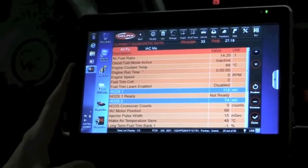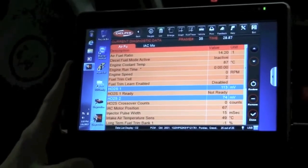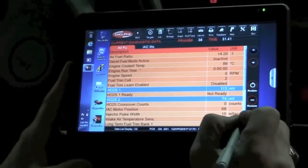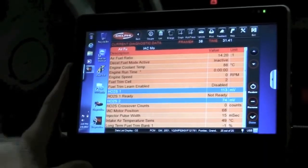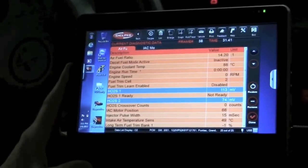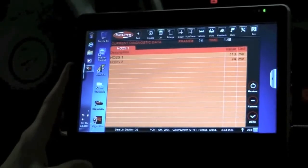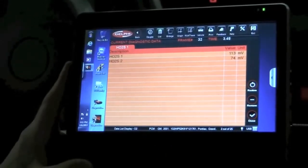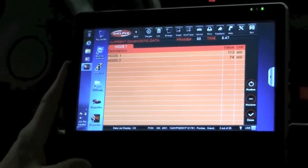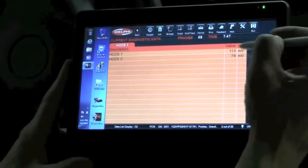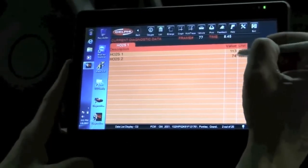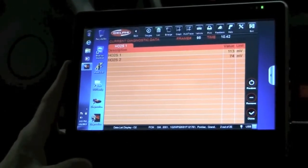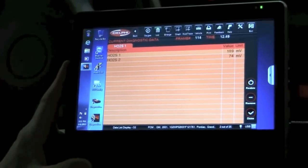I'm going to select or highlight those two and then I'm going to click done over here. What that's going to do for me is that's going to bring up just those two data parameters that I want to take a look at. The reason I do that is because that's going to allow these update rates to go much quicker so I can see how those sensors are switching.